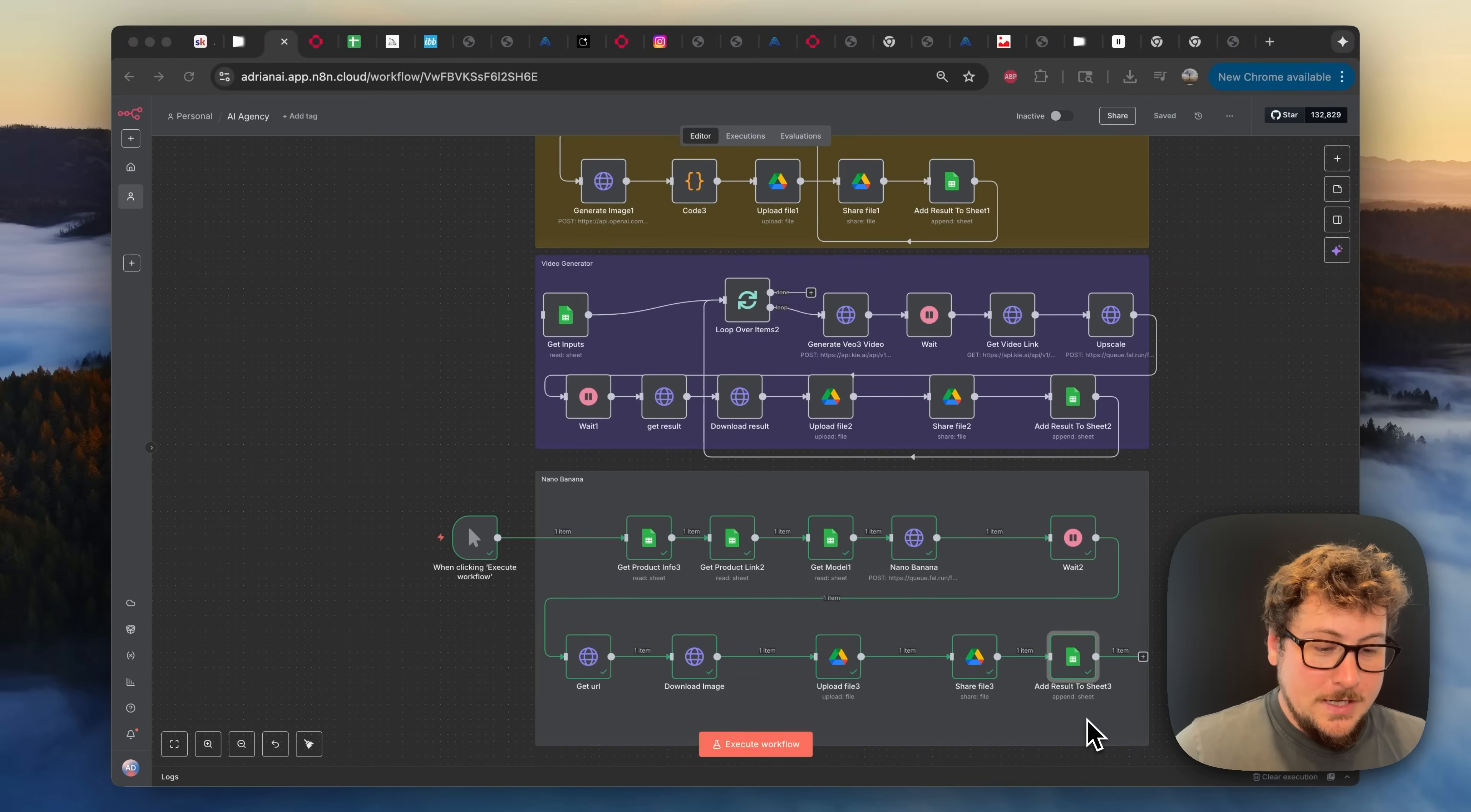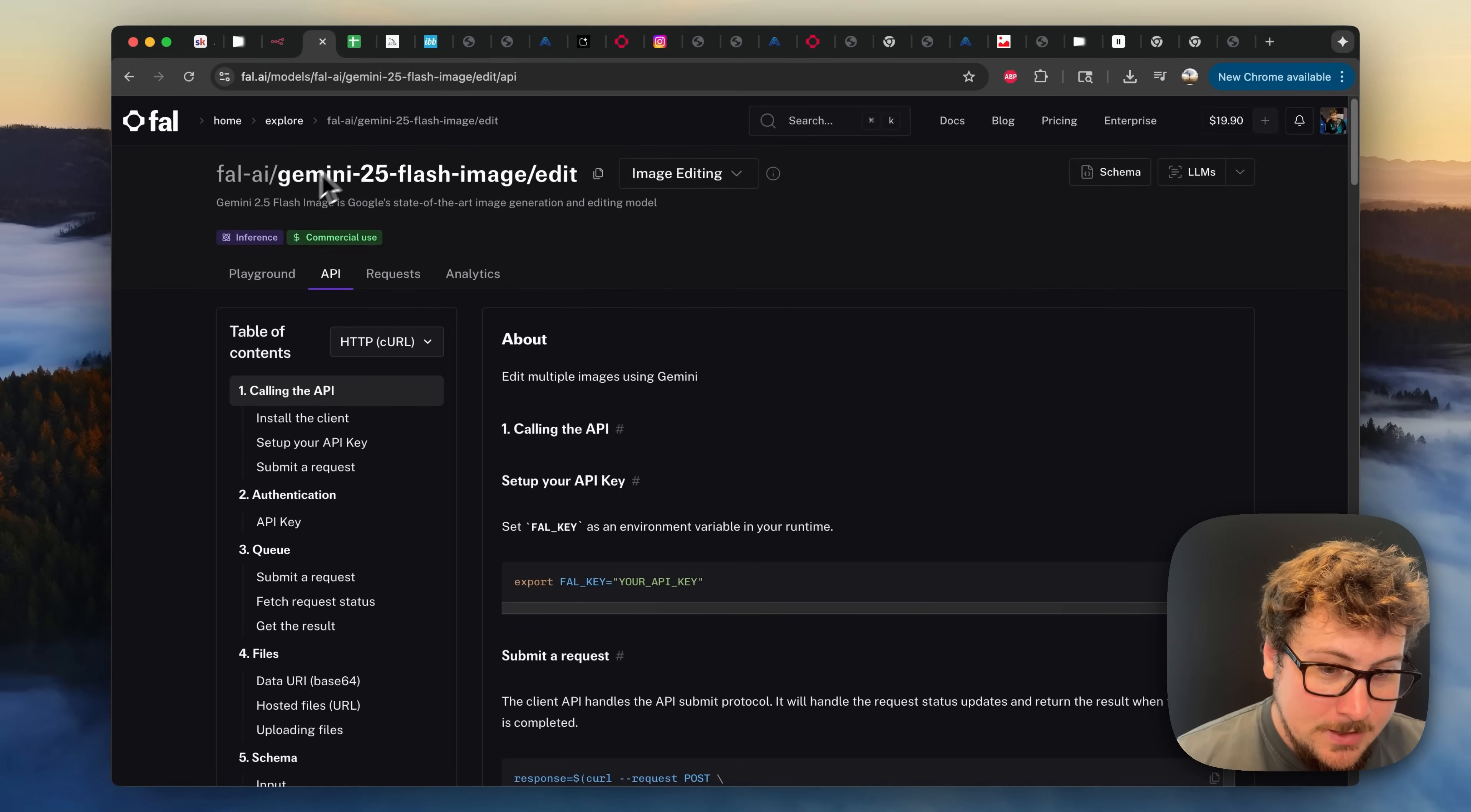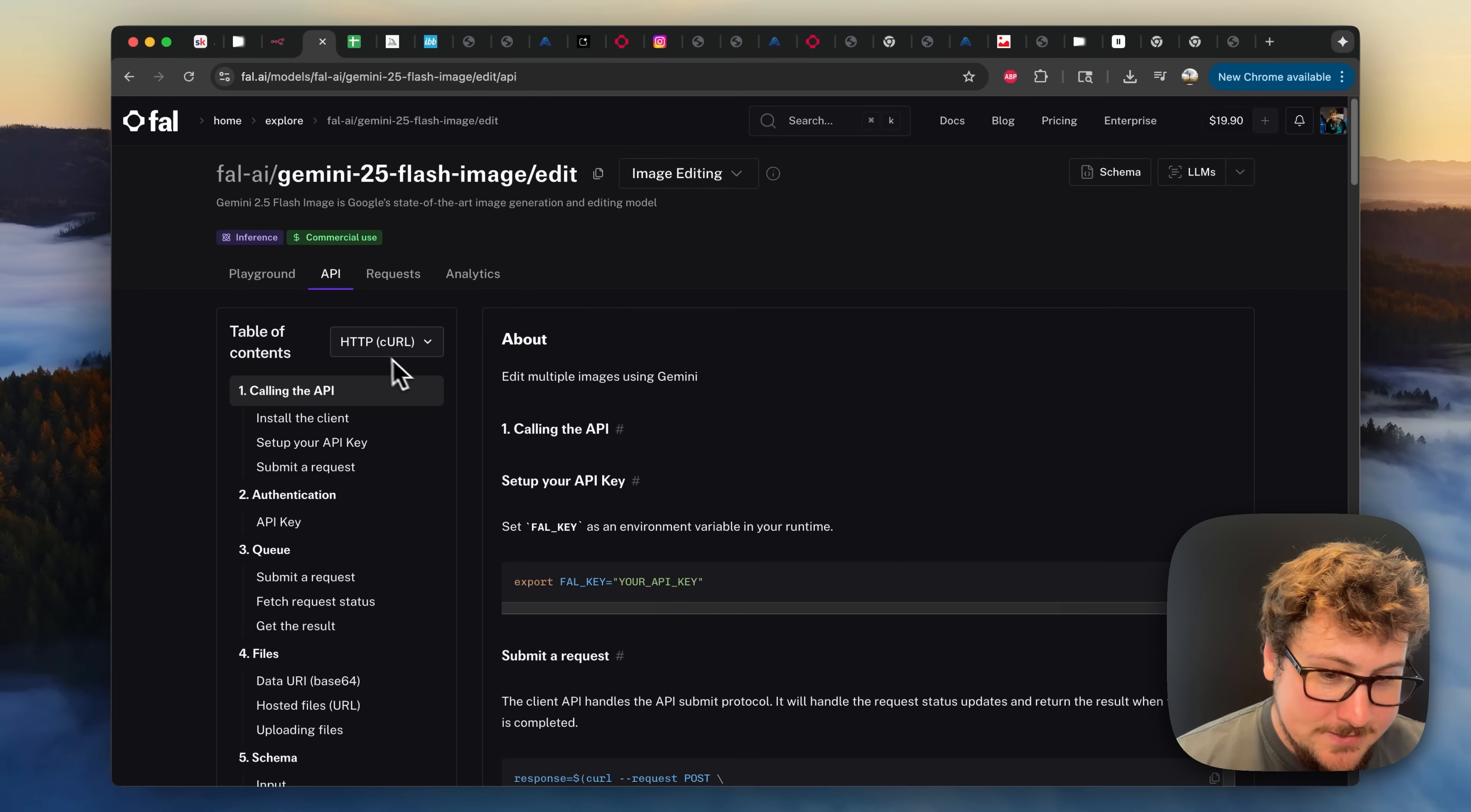So I'm going to be releasing this entire template to my school community. So I highly recommend that you join there. If not, you can already do this on your own. FAL Gemini 2.5 Flash. All the instructions is on the API page.